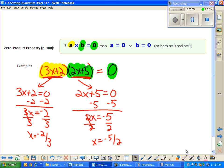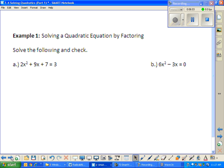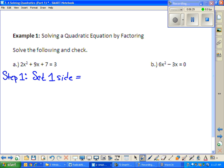Now we have problems to solve with factoring. I teach this in three steps — you only need to write the steps down one time. Step 1 when solving by the factoring method: you have to set one side equal to zero. You also want to make sure your A value — the number in front of your x squared — stays positive, because the factoring gets dodgy if you don't.